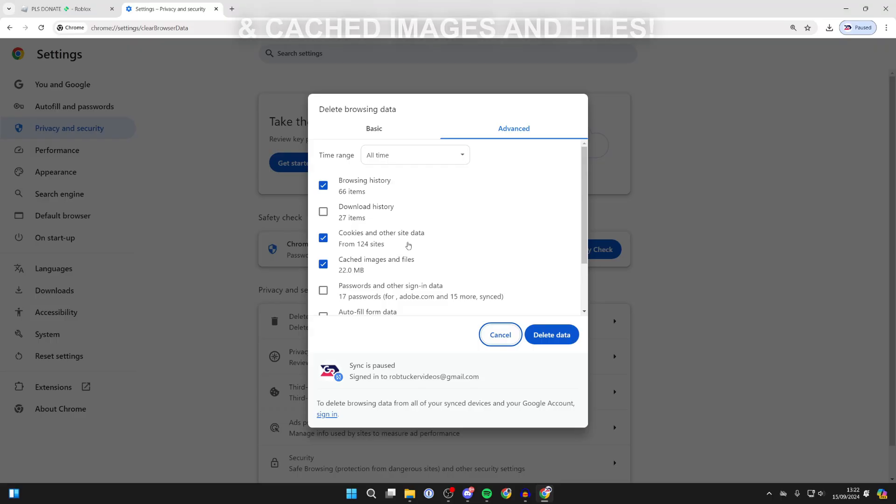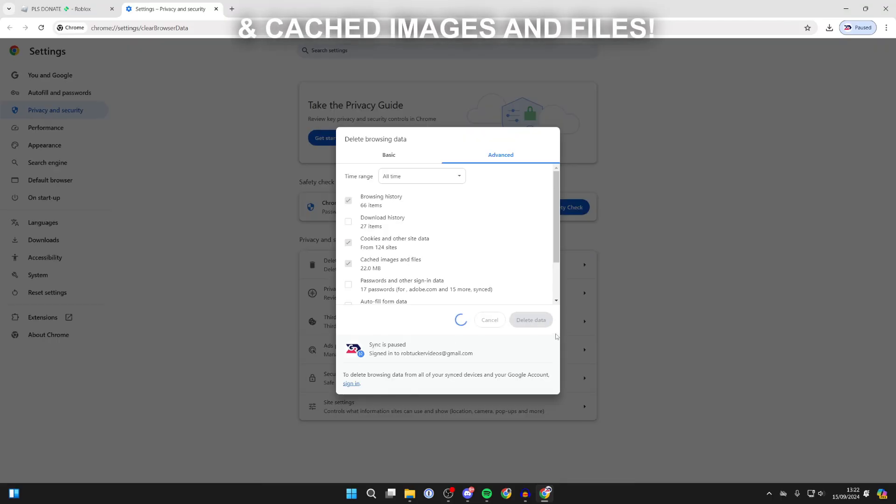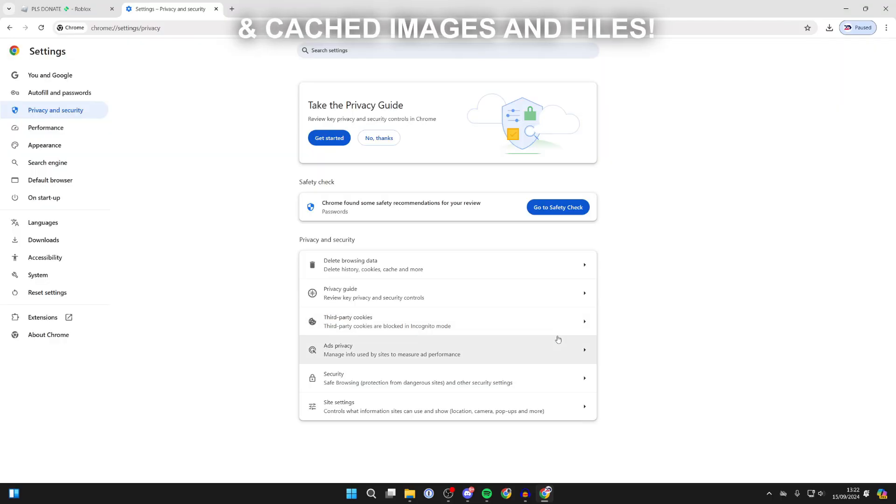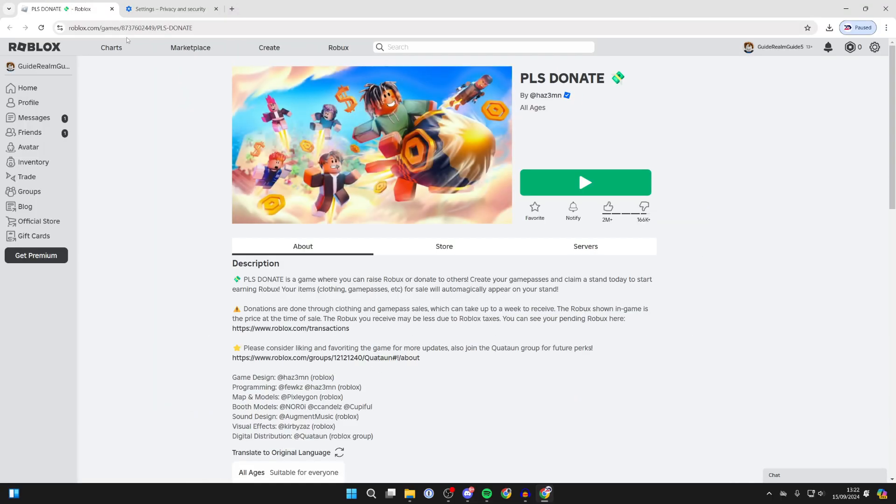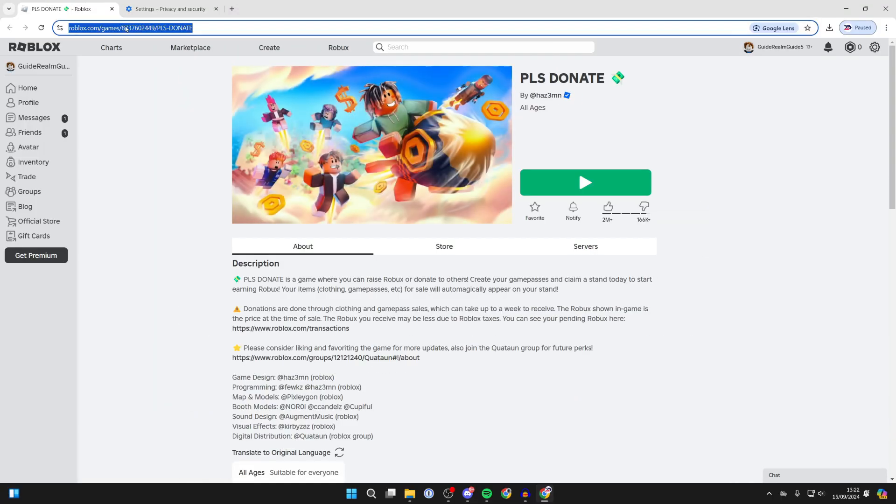You can then choose what you want to delete. I'll do browsing history, cookies and other site data, which is the most important thing, and press delete data. You can choose a time frame there. I just did all time.